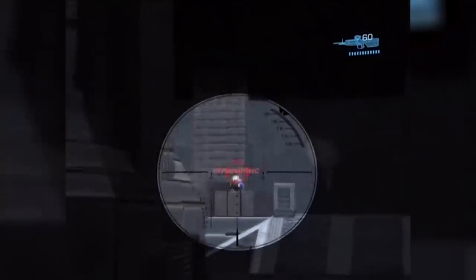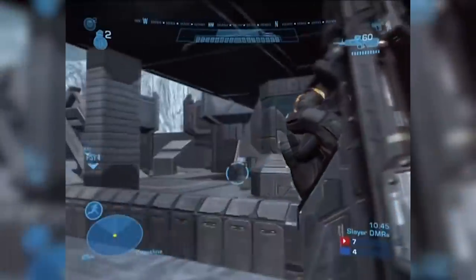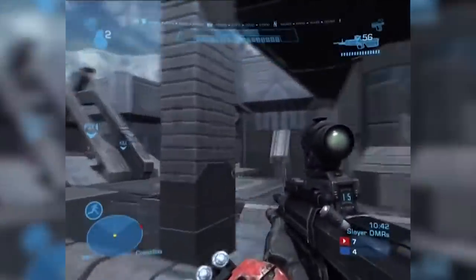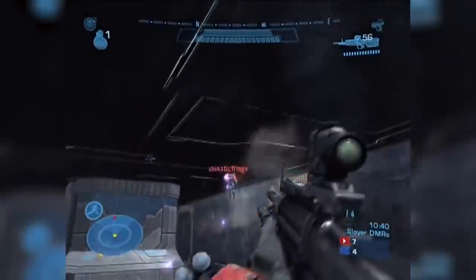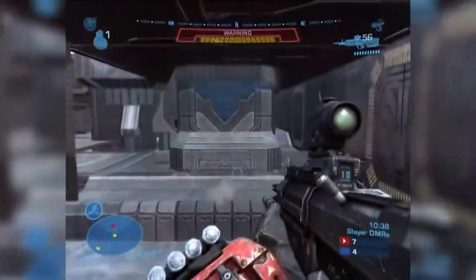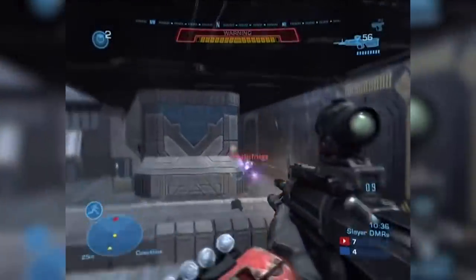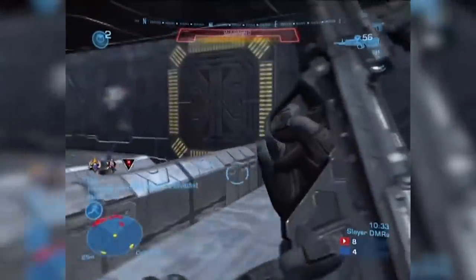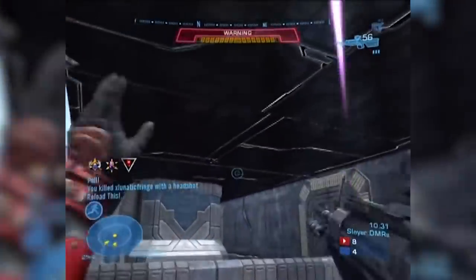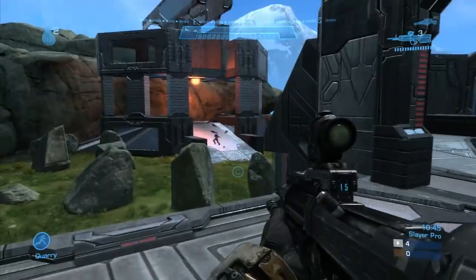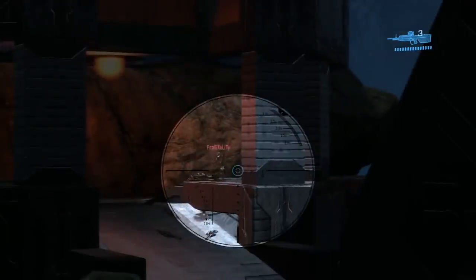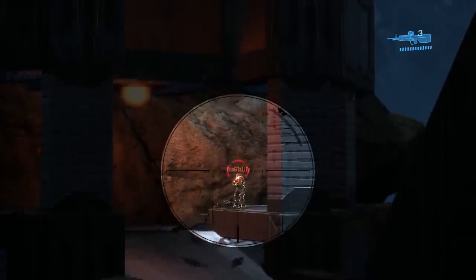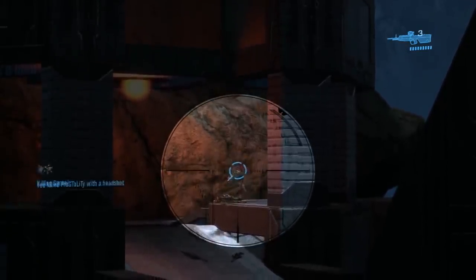Halo Reach featured a weapon with a lot of inherent Bloom, the DMR, or the Designated Marksman Rifle. Imagine the following scenario. You're playing Halo Reach, and you suddenly find yourself in a one-on-one engagement with another player. Both of you have DMRs, and there is no cover at all nearby for either player. With this weapon, it takes five shots to kill. Four will completely break an enemy's shield, and the fifth shot, provided it's in the head, will kill your enemy.